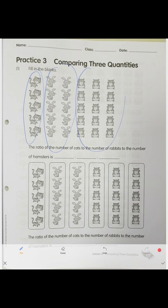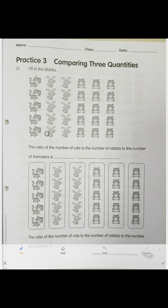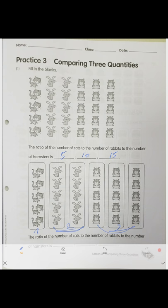We have five cats, ten rabbits, and fifteen hamsters. So the ratio is 5 to 10 to 15. We group them into groups of five — that gives one group, two groups, and three groups. The ratio becomes 1 to 2 to 3.